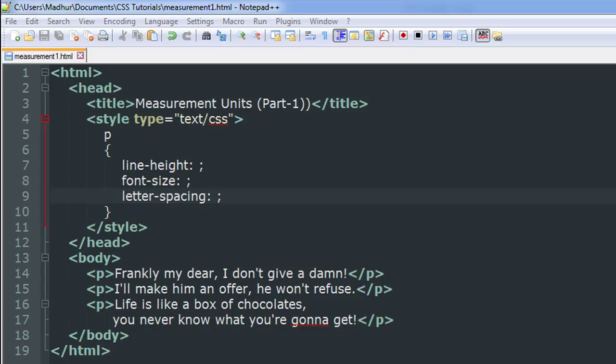You could build your style rules and specify values using several available measurement units, and I'm going to discuss the most popular ones in this course. We're going to check out a few in this tutorial and maybe a few in the next one.